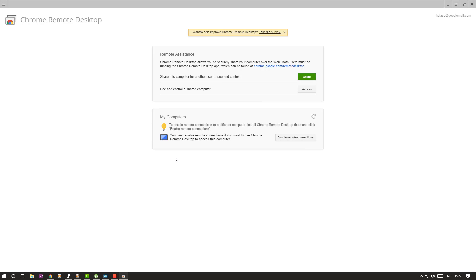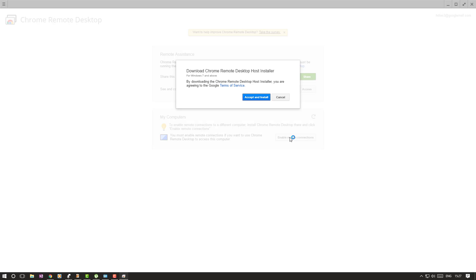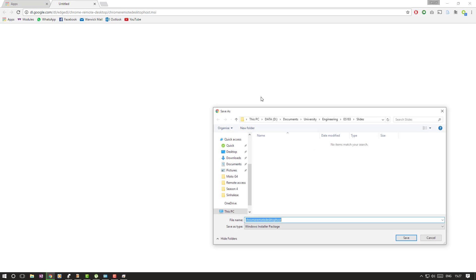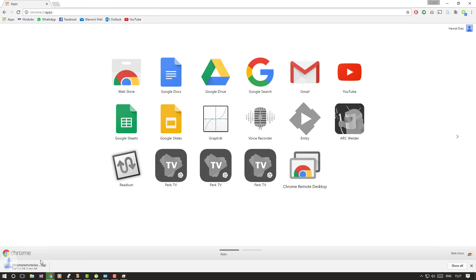At the bottom here, it says My Computers, and it says you must enable remote connections if you want to use Chrome Remote Desktop to access this computer. That's exactly what we want. So enable remote connections, and then you're asked to install something quickly. So you just click accept and install. Just save that to wherever and get that downloaded.